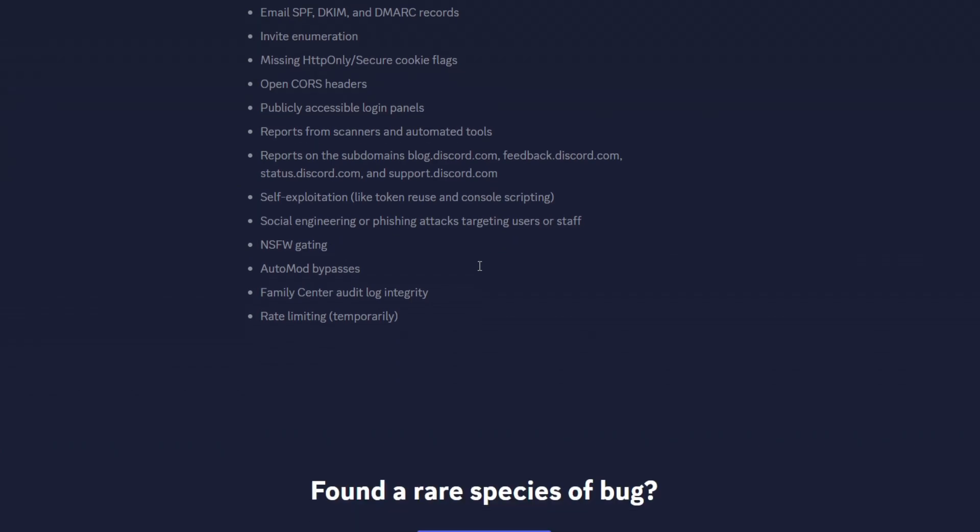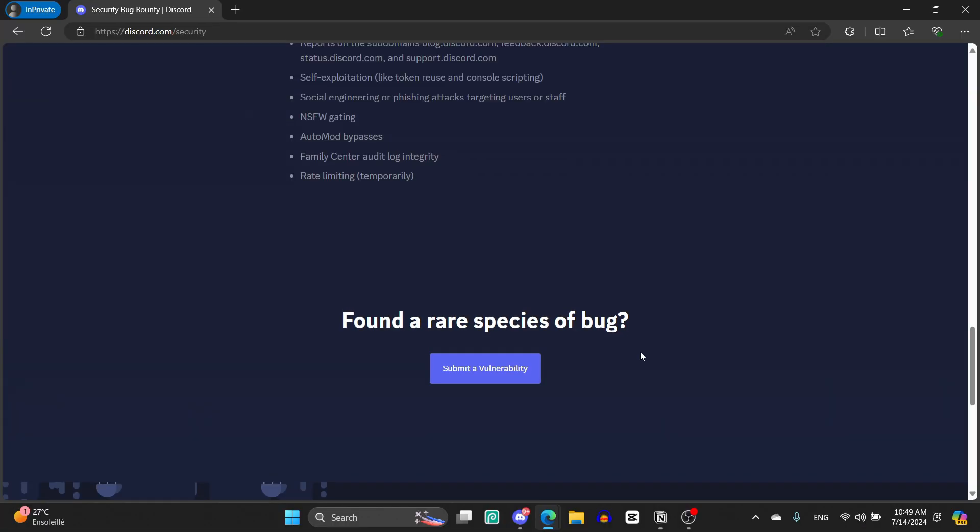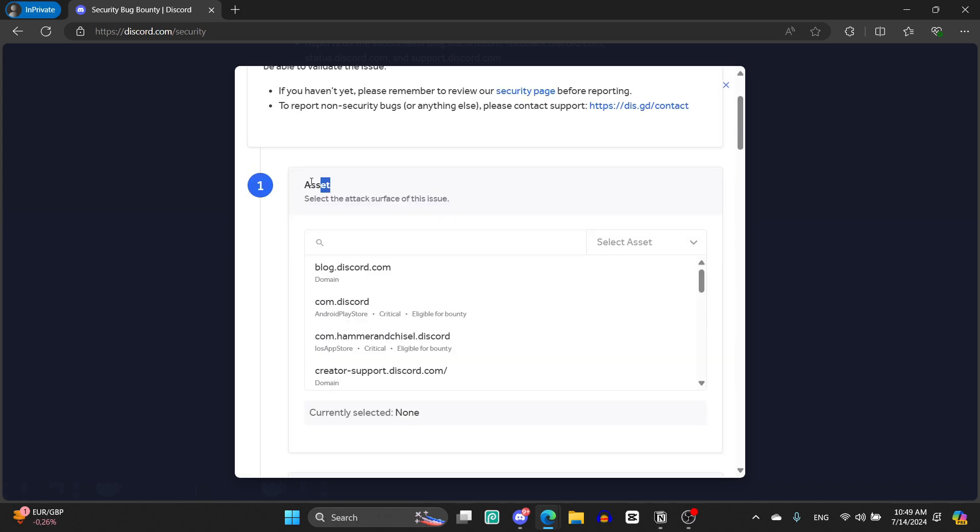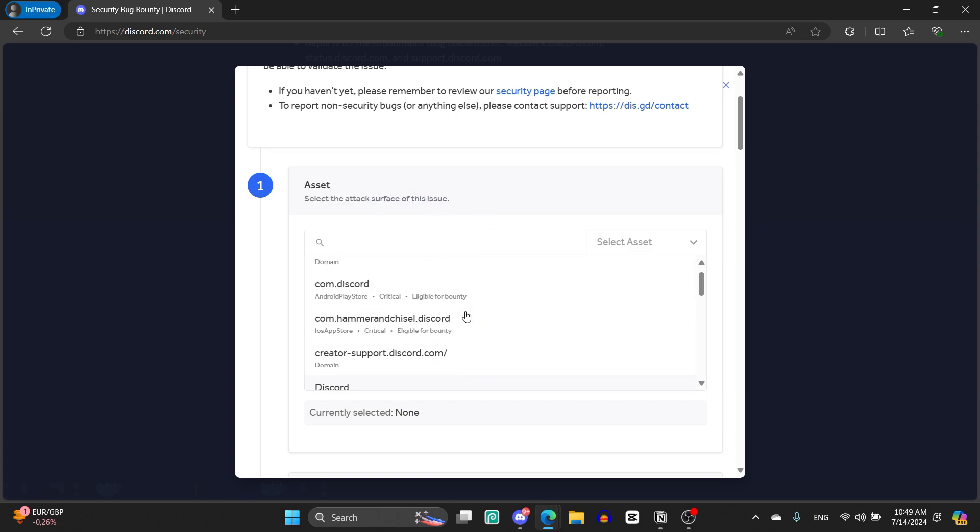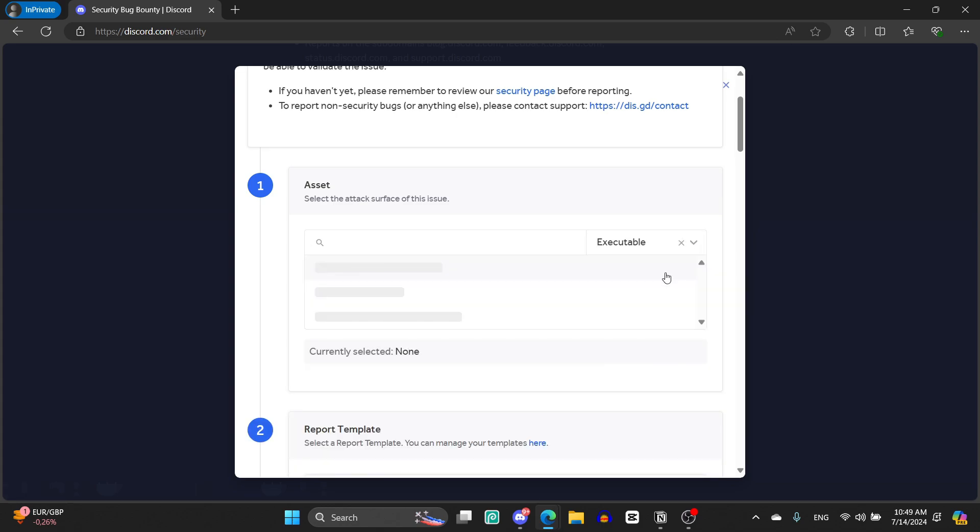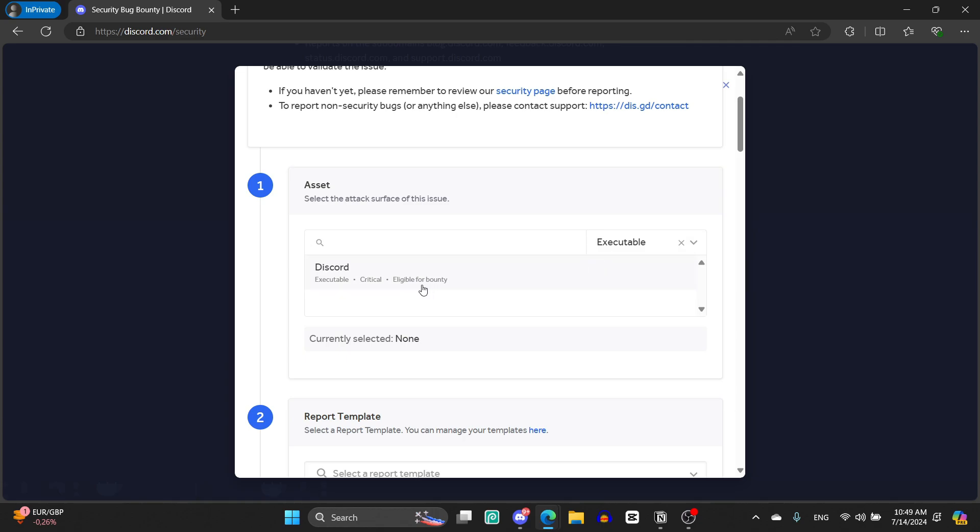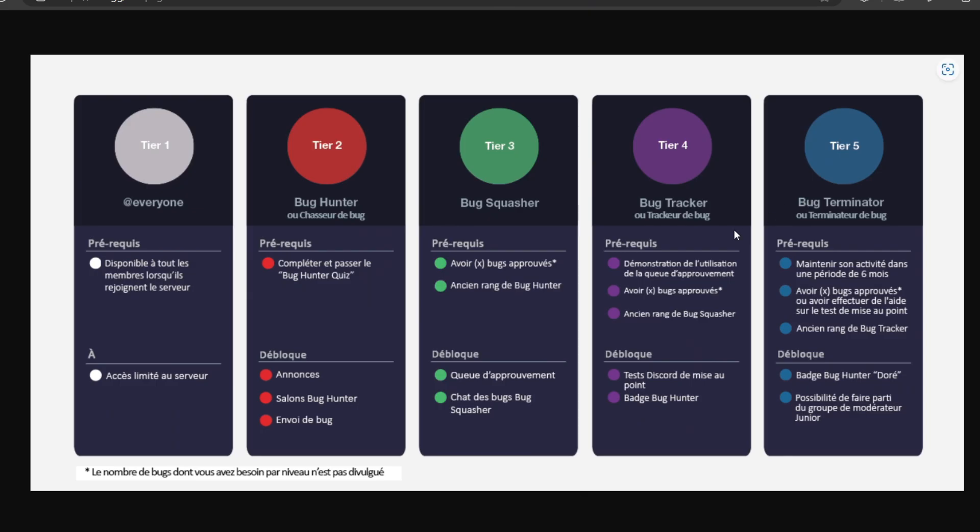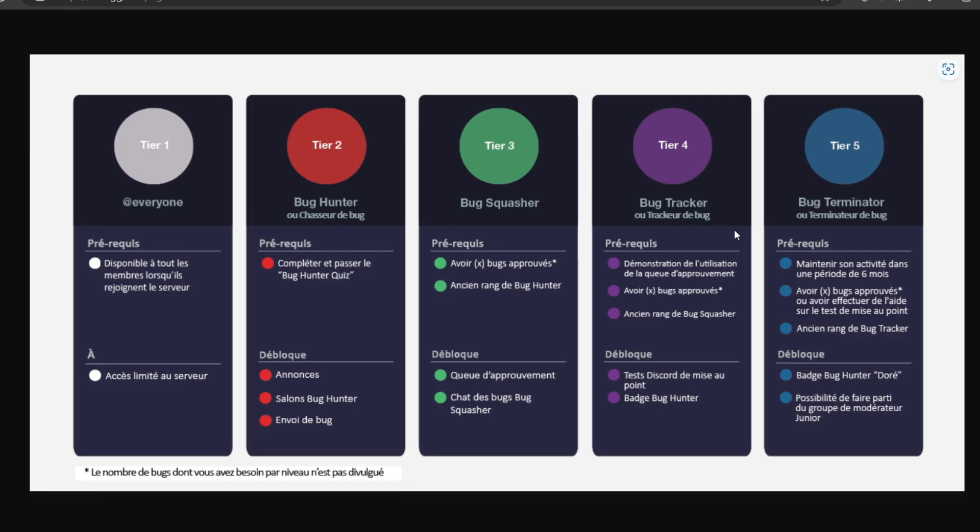So yeah, this is it. Now, if you find some rare species of bugs, you can just click on submit a vulnerability. And as you can see, this window is going to appear and I'm going to explain now how to report it. As you can see, the first thing is asset: select the attack surface of this issue and you select which website of Discord or which asset has this bug. So for example, you can choose which asset is it: executable, just an app, for example Discord, and so on.